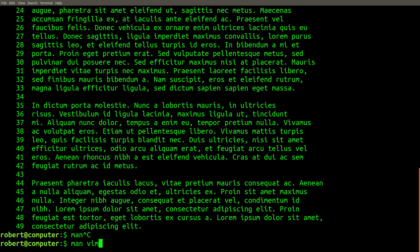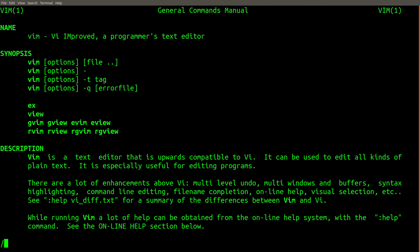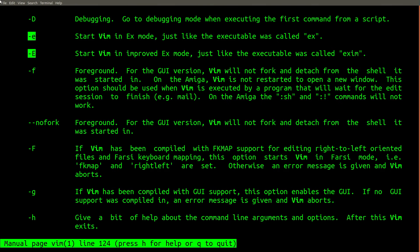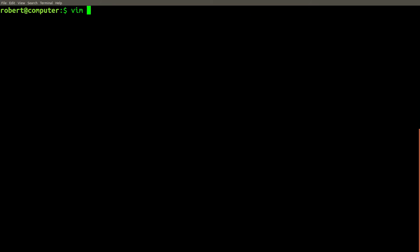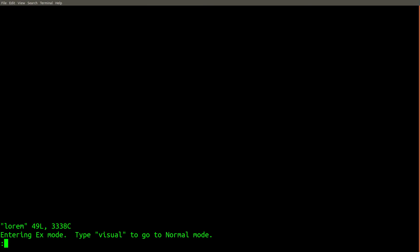If you check the man page for vim, there's a command line flag, dash e, that says it starts vim in x mode. If we run vim dash e and then on lorem, we don't get the usual interface that we usually expect with vim. In fact, it looks a lot more like the ed program. Let's try typing an ed command.